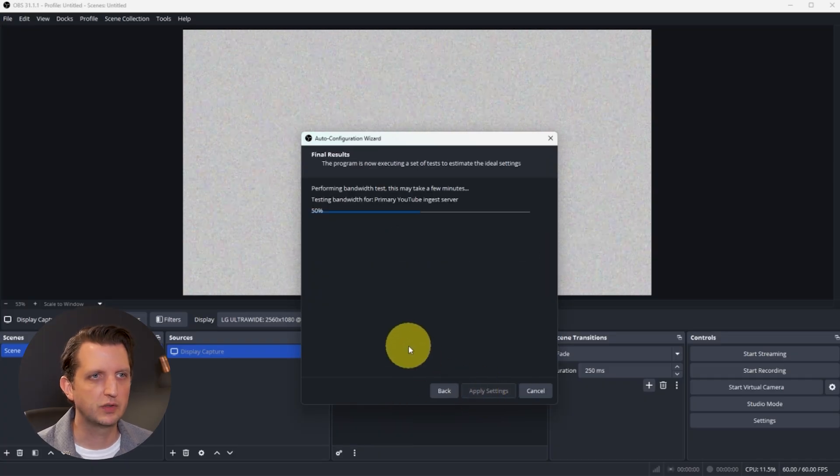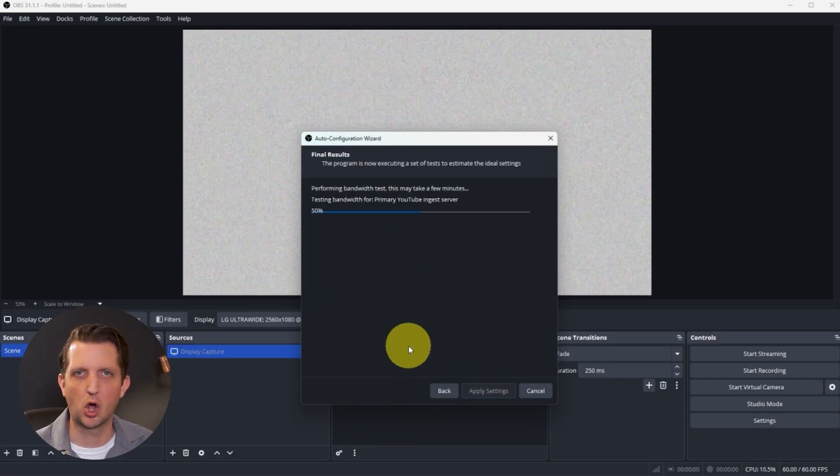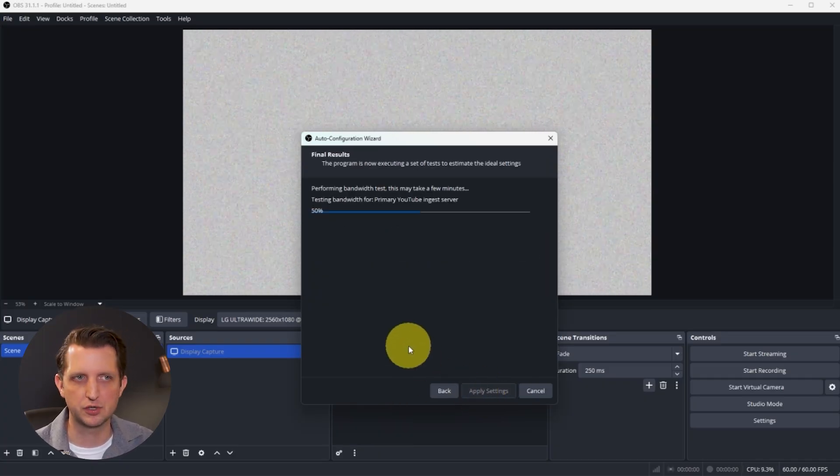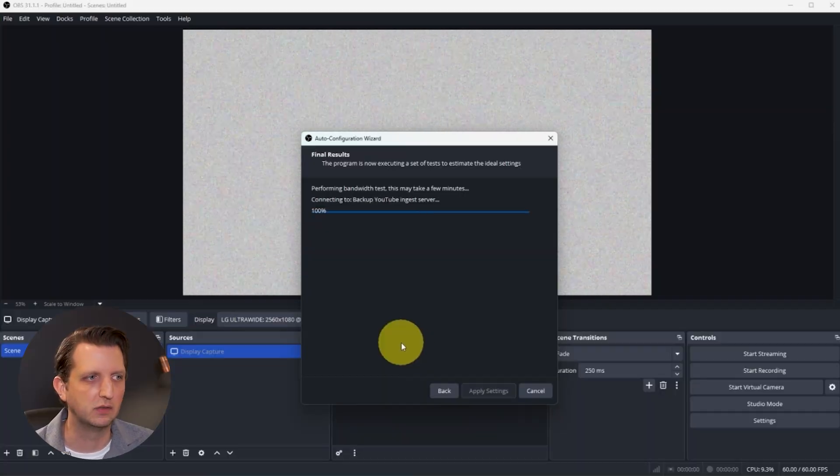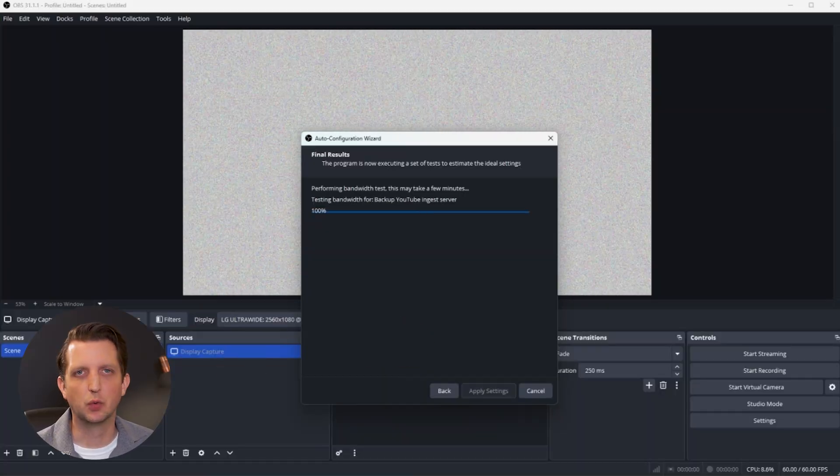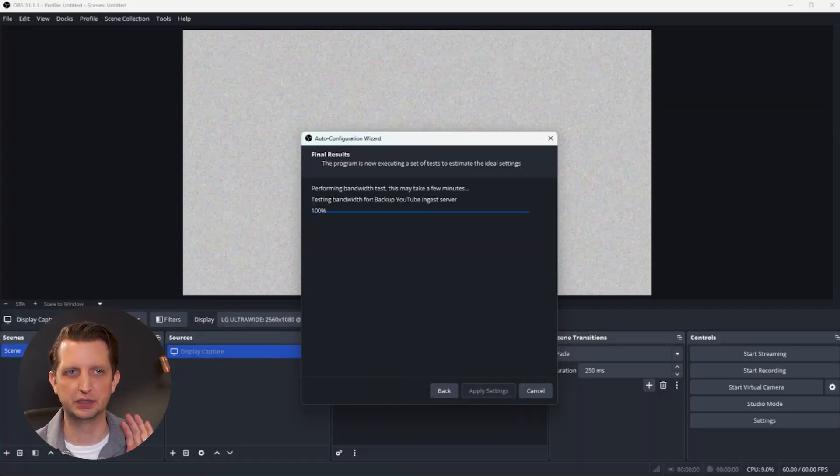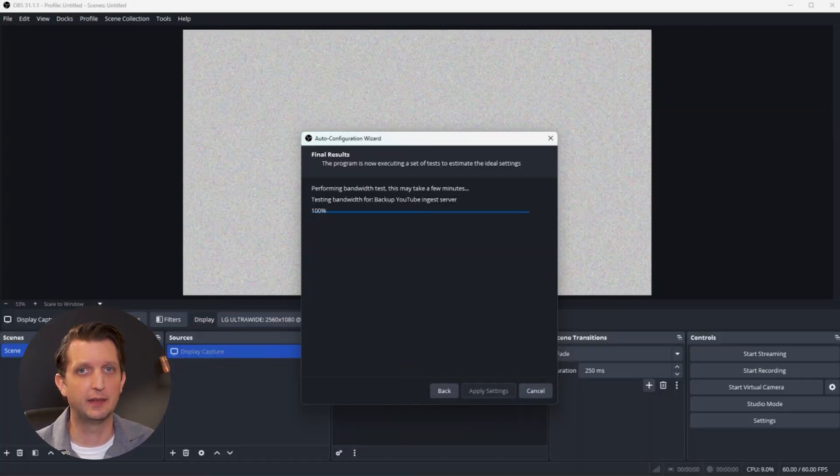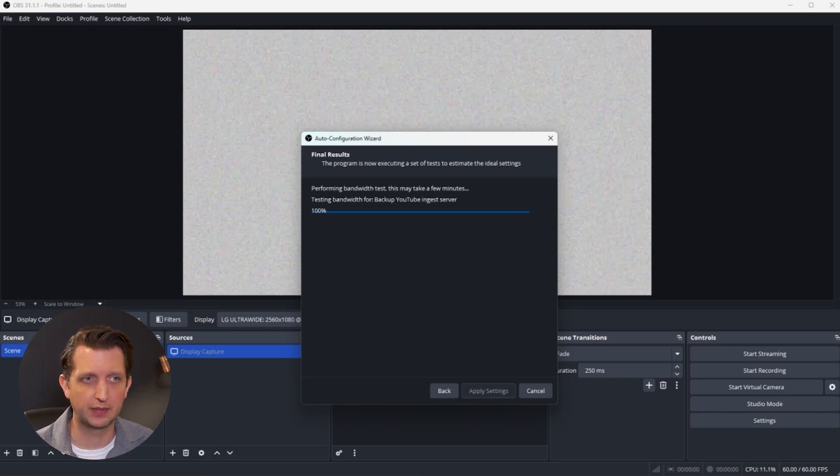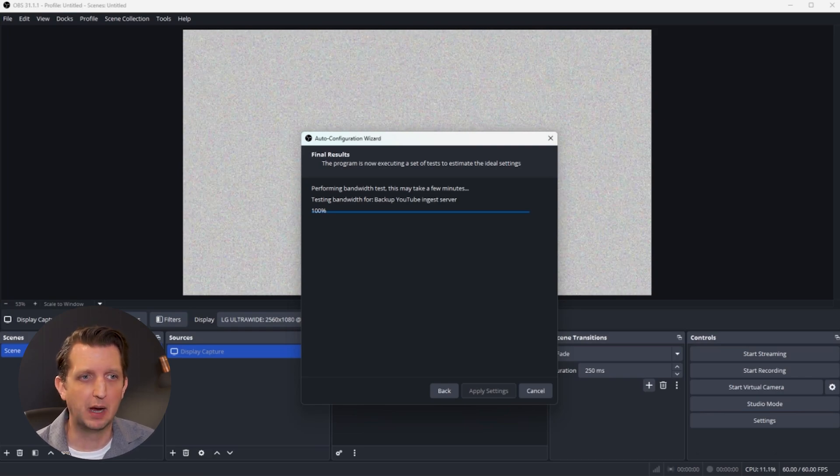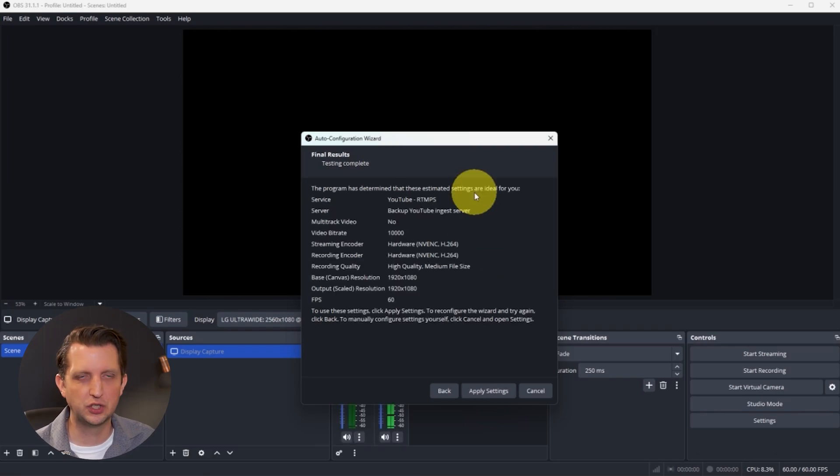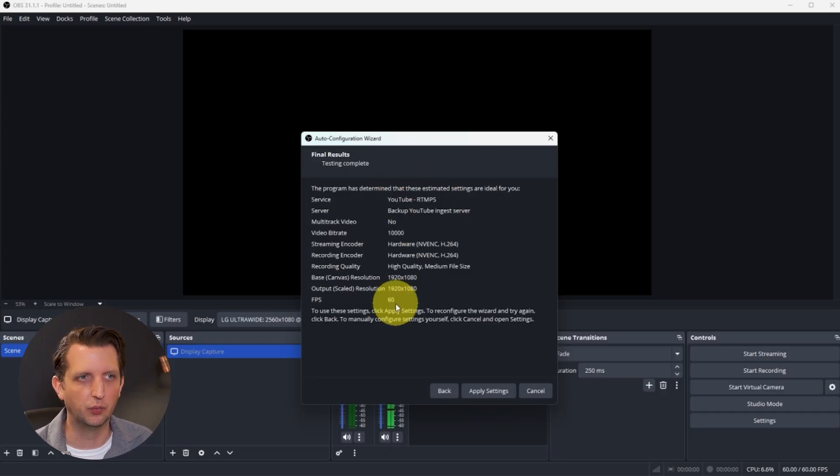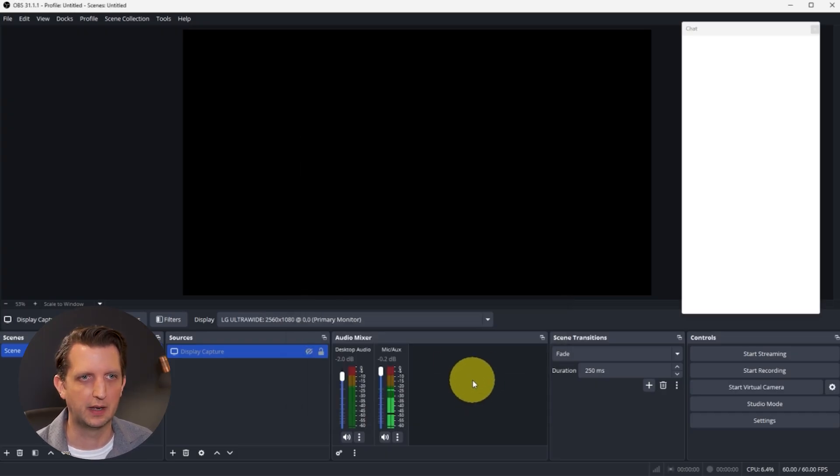Now it's performing a little test to auto-configure everything, making sure everything is dialed in the way that it needs to be. This is a really nice tool to do a lot of the heavy lifting for you of getting everything optimized. Once it finishes going through that process, it'll give you the results. All you have to do is click on Apply Settings.